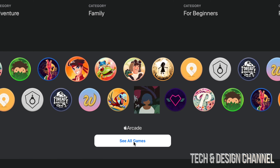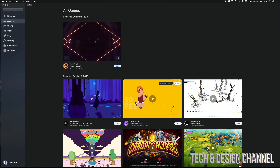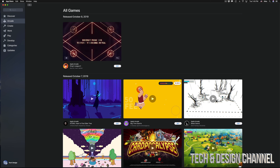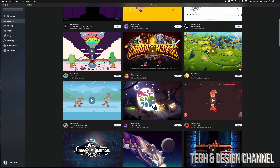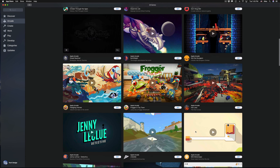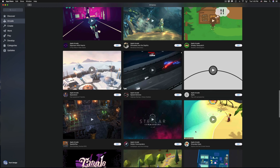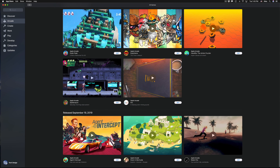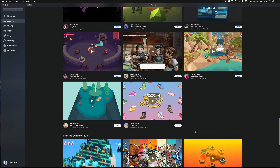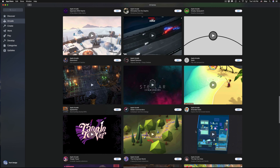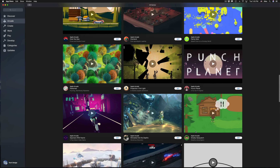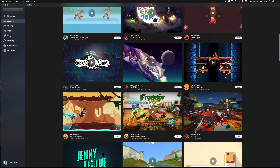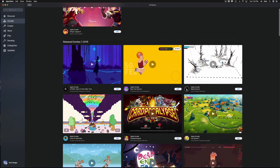We can go right into 'See All Games' and from there we can download everything we want. I'm going to quickly scroll through all of them so you guys can see what's available on your Mac, starting with the most popular ones and working my way through.